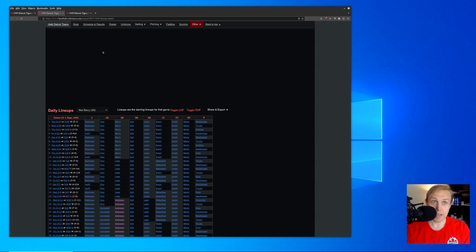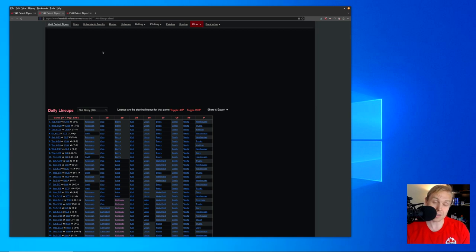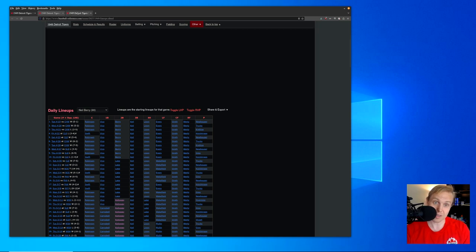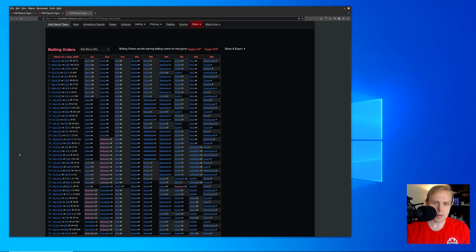You might think, hey, there's only 16 teams. That can't be too hard. Yeah, right. You're going to find that it takes more time than you think, and it's a little bit more complicated than you would expect. So you can do a similar thing here with the batting lineups.